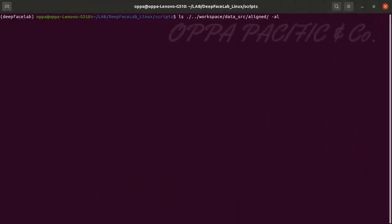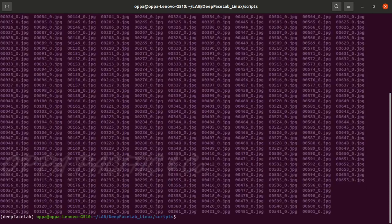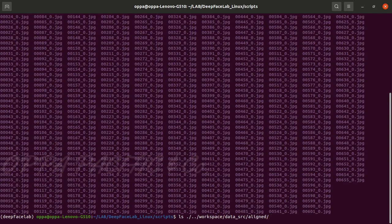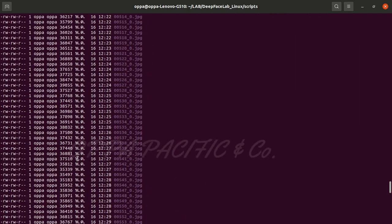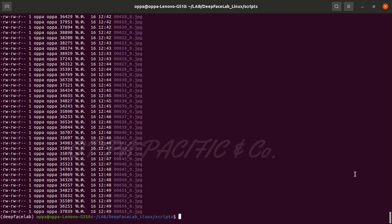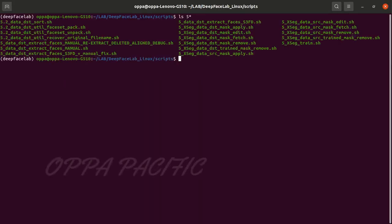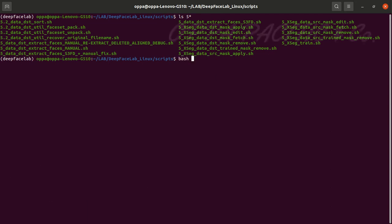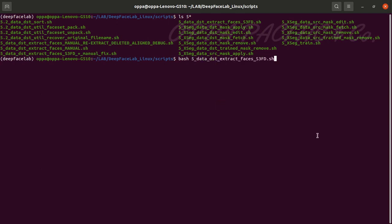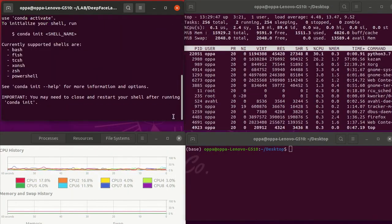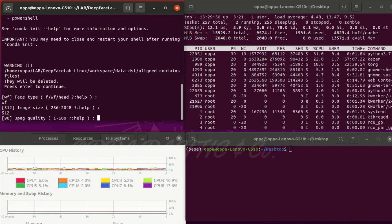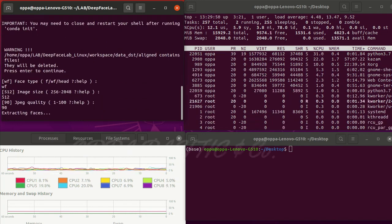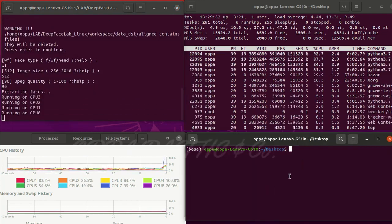After the script has finished running, the aligned faces images are located under folder workspace data source aligned. The next step is to align the destination video faces out of the destination video frames. Please run script number five: data destination extract faces S3FD. Press enter a couple of times to load the default values and let it run.